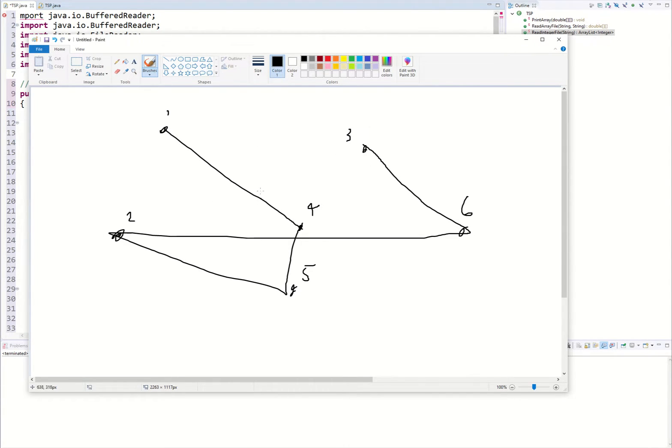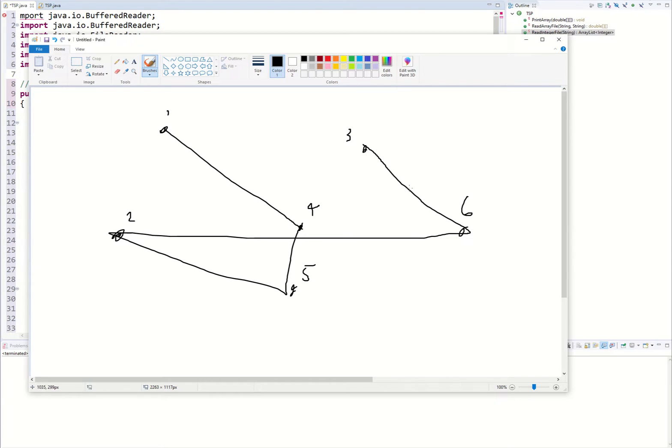what we're going to do is we're going to get the weight of that tour and we're going to see how far that tour was or how long it took. That's what our fitness function is going to do.